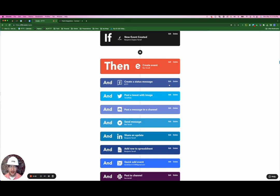I know this looks like a lot, but honestly, this took me five, maybe ten minutes tops to create this applet. So for every time I have a new event that I create in Flutin, it's then going to tell IFTTT to create an event on Eventbrite, post this event and details to Facebook, Twitter, Discord, Telegram, and LinkedIn. It's then going to add a new row in Google Sheets so that I can keep track of all of my past events, block out time in my own calendar so that I don't double schedule, and finally, send a Slack message to my coworkers so that they can join the live event as well.